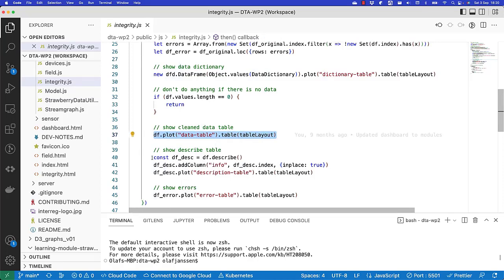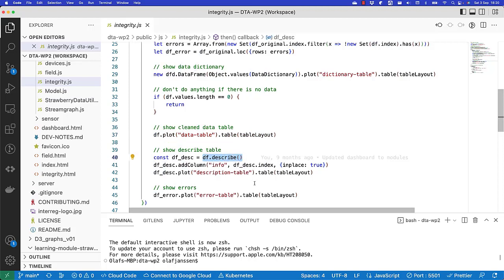We also use the describe function that we've shown in a few videos before, which gave errors because the data was not clean yet. And now we can see on the dashboard certain statistics about each column.